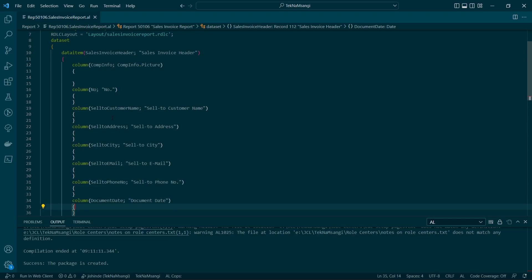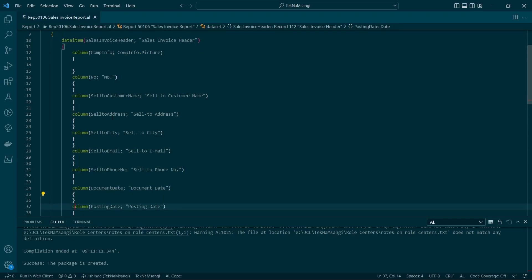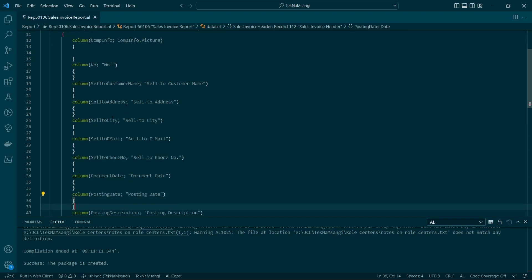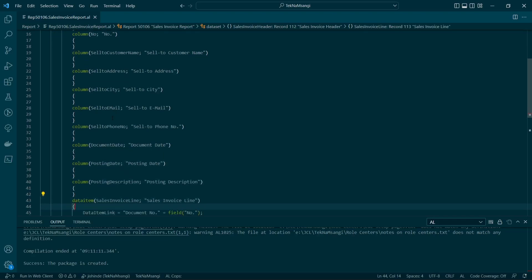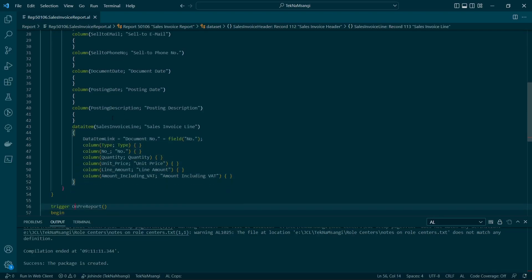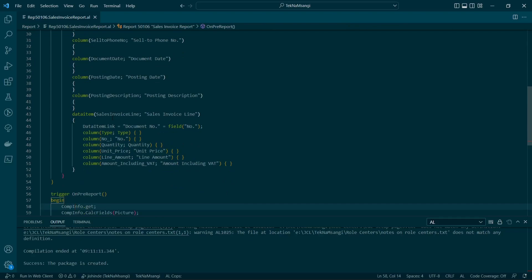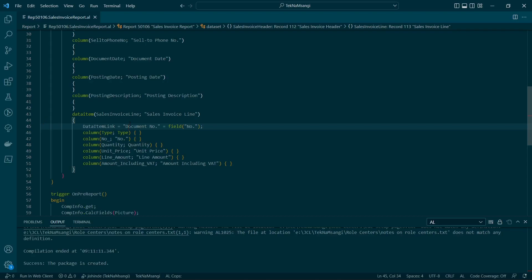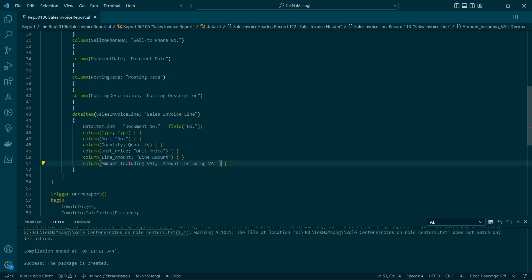a few fields with the number, sell to customer number, address, city, email, and the sales invoice line where I have linked the document number to the particular number and the different columns in the sales invoice line.